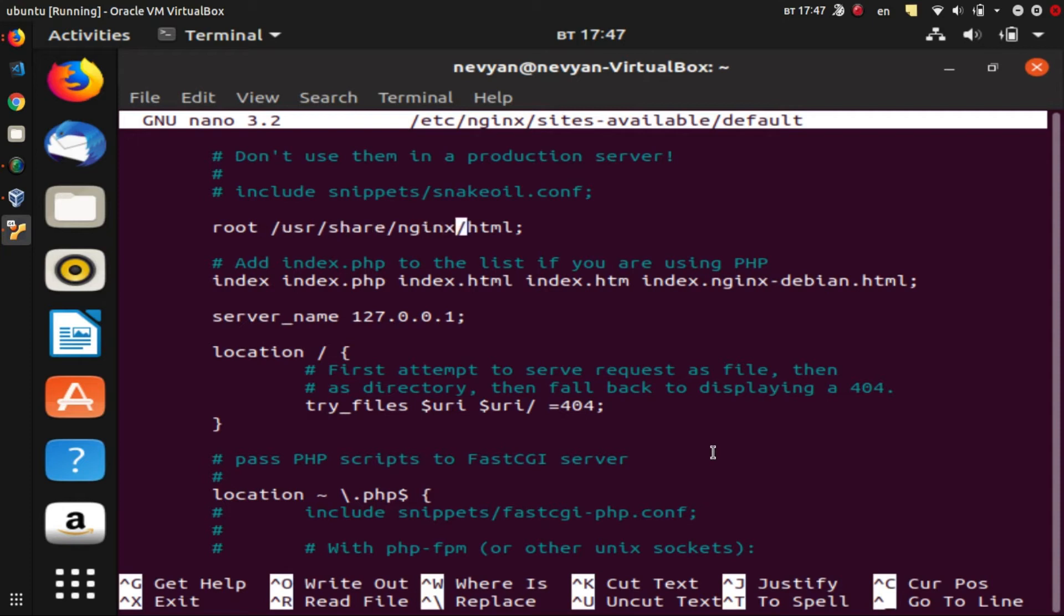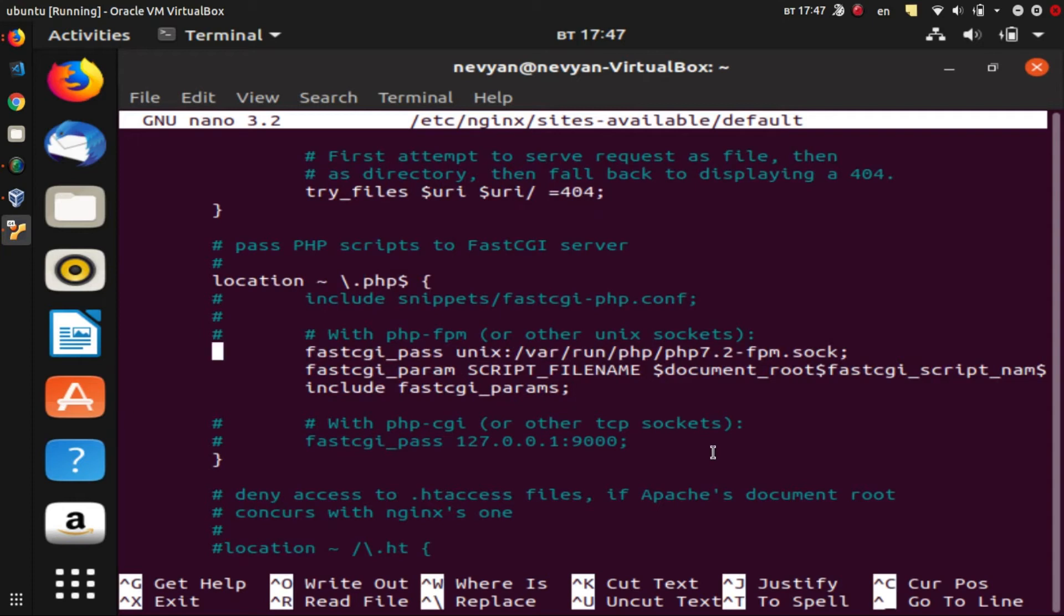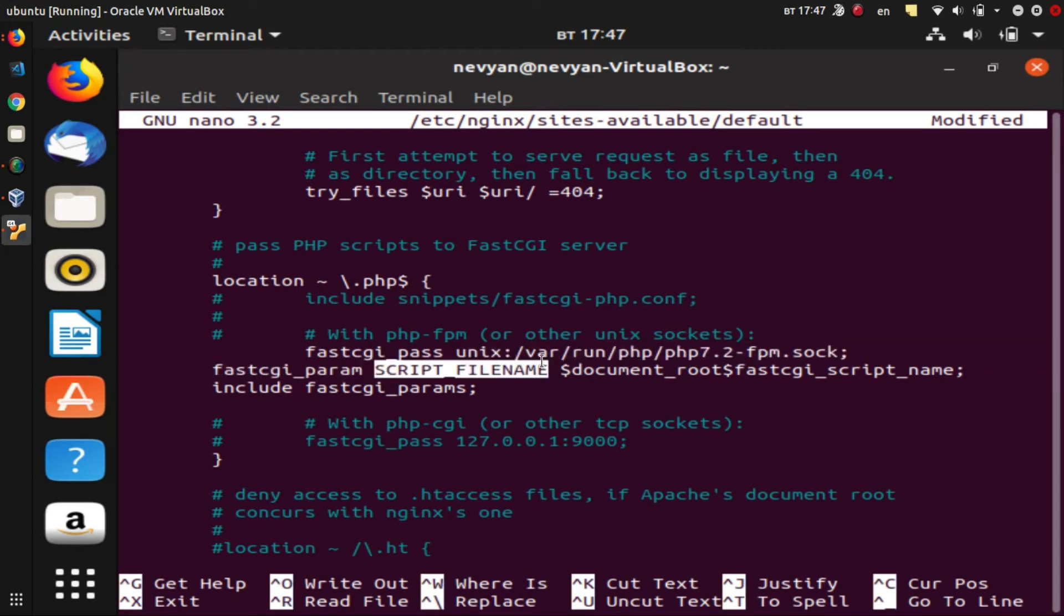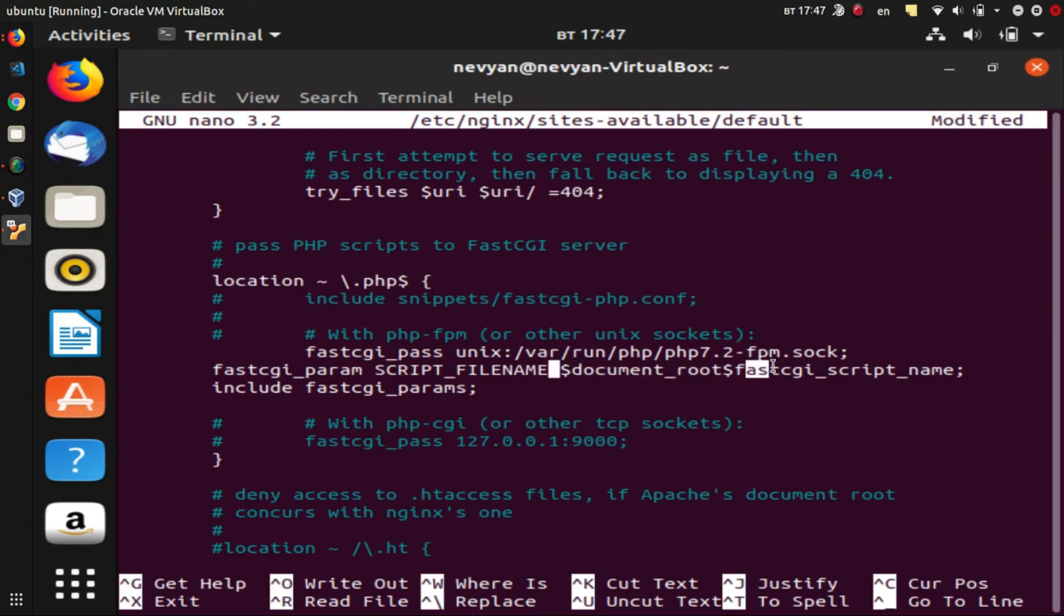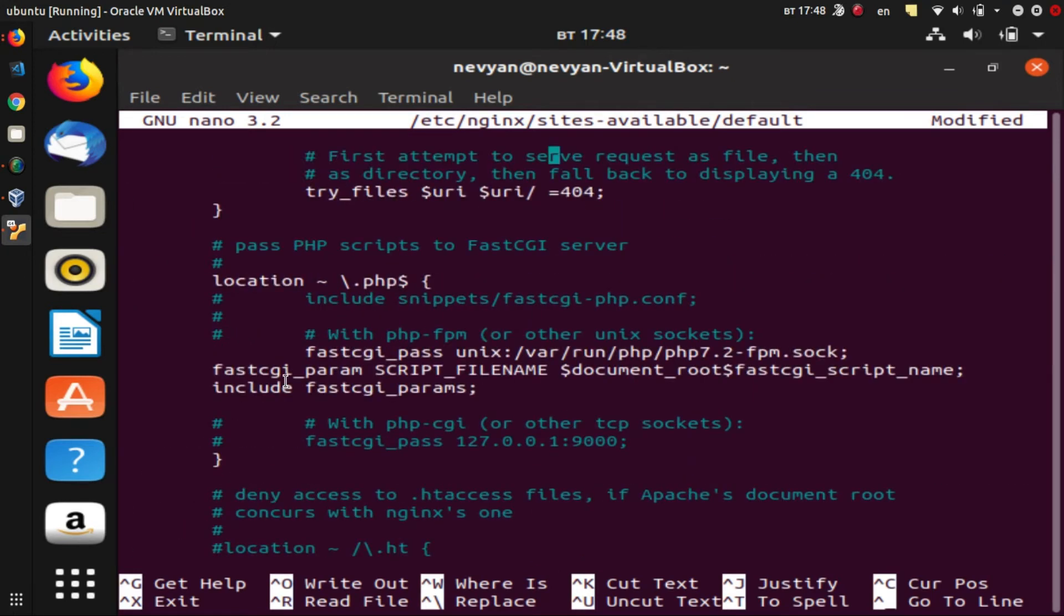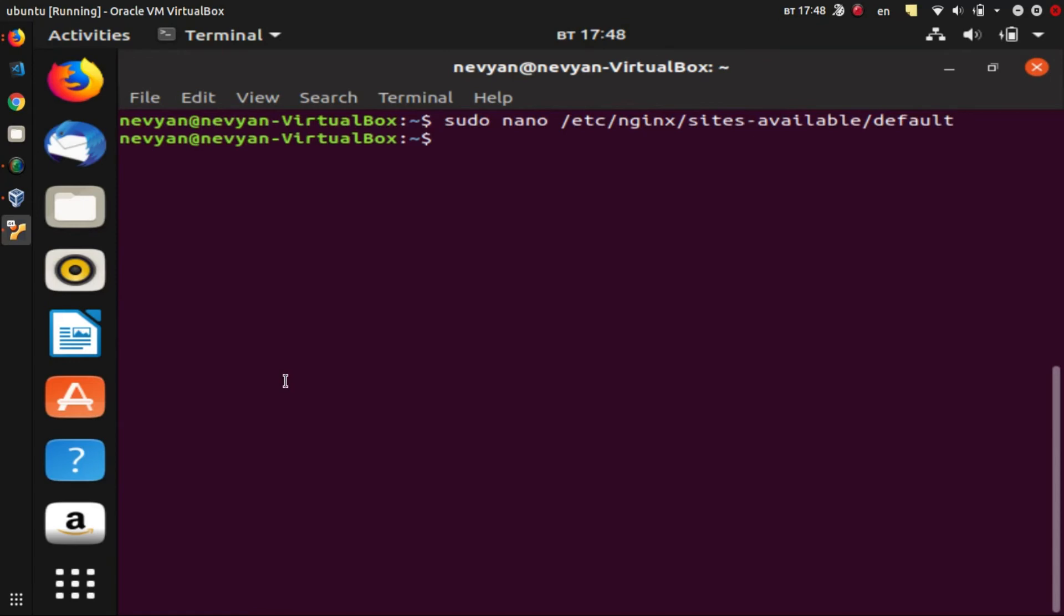Then for the PHP files we'll enable fastcgi_pass parameter, and here we'll put version php7.2. And also we will allow FastCGI to accept parameters, so we'll just copy these lines: fastcgi_param—this is the script file—and then document root and fastcgi_script_name, and also this include fastcgi_params. And that's it for now. We just save this file, and afterwards we'll need to restart our PHP server as well as the NGINX.